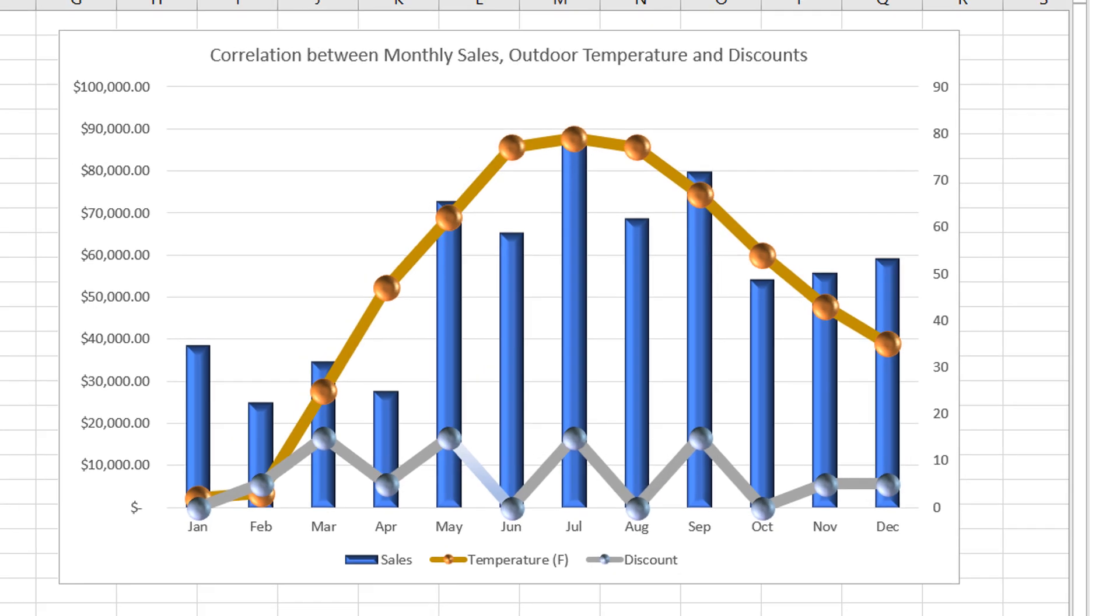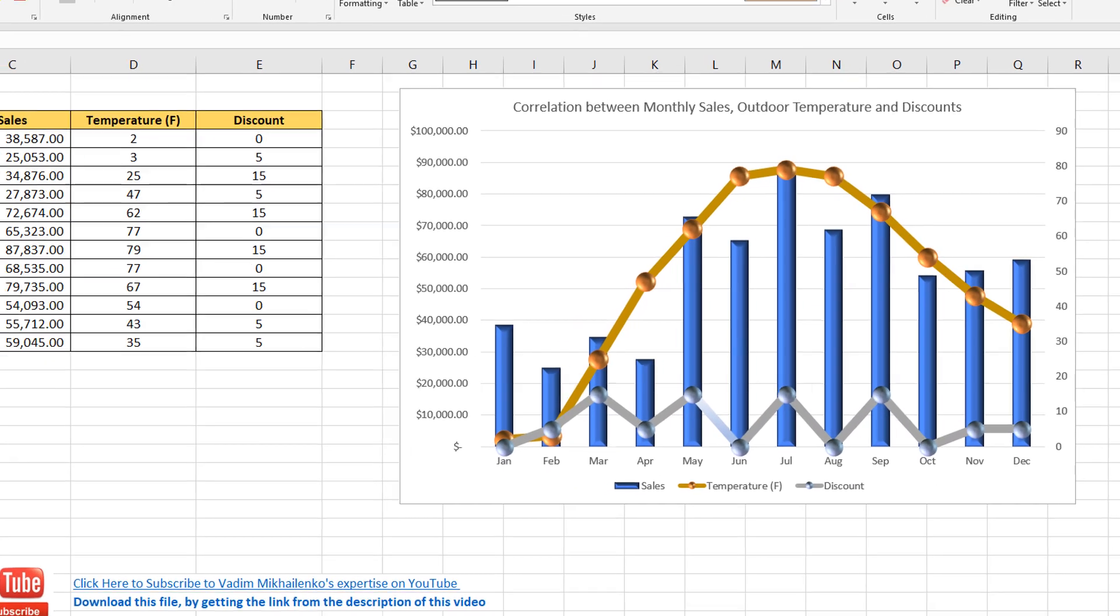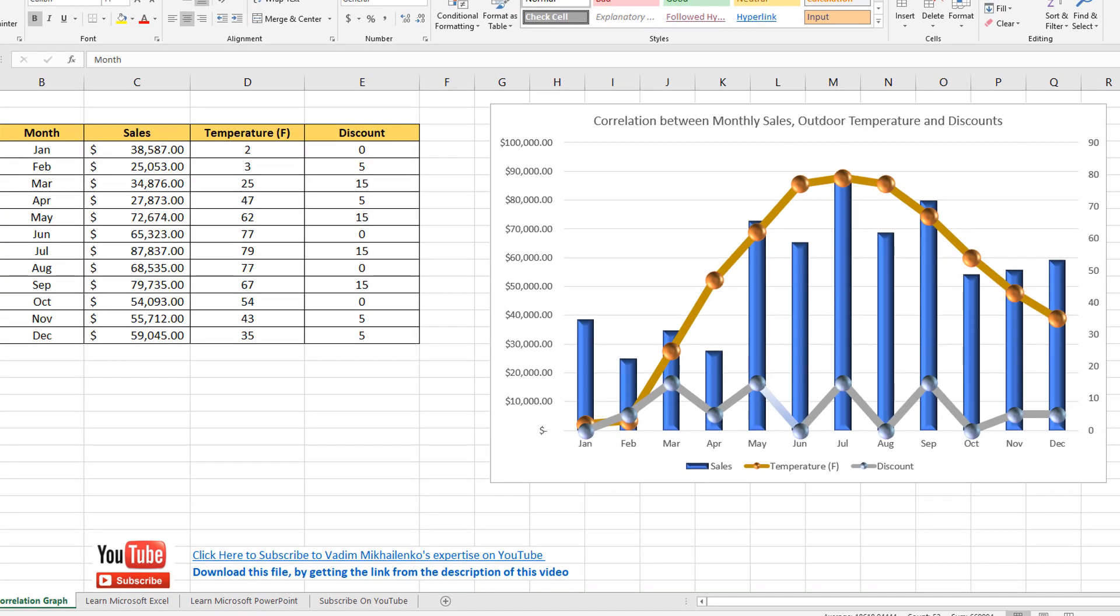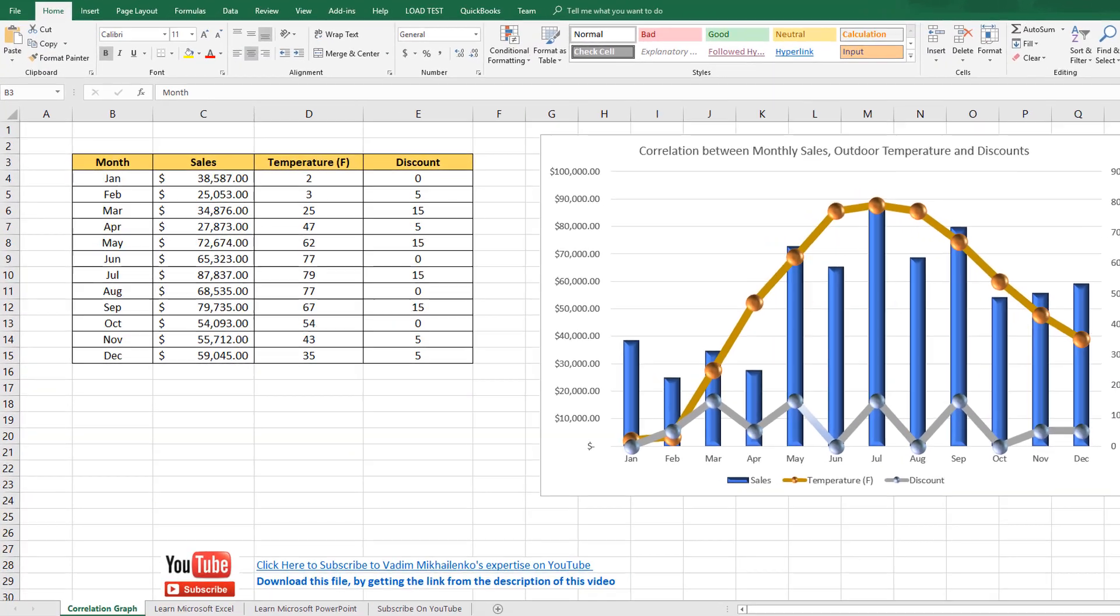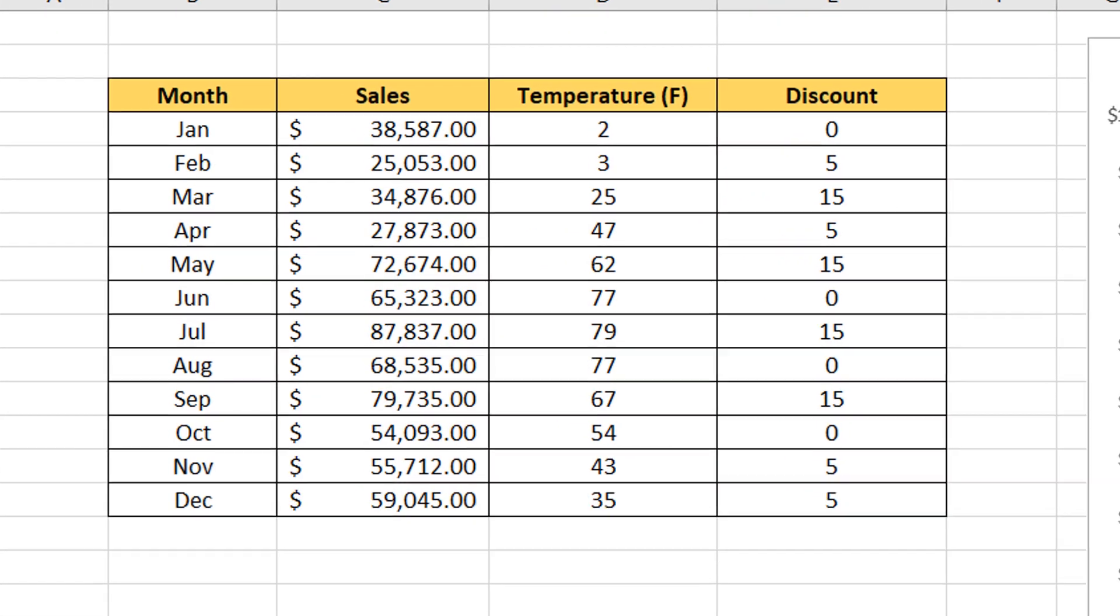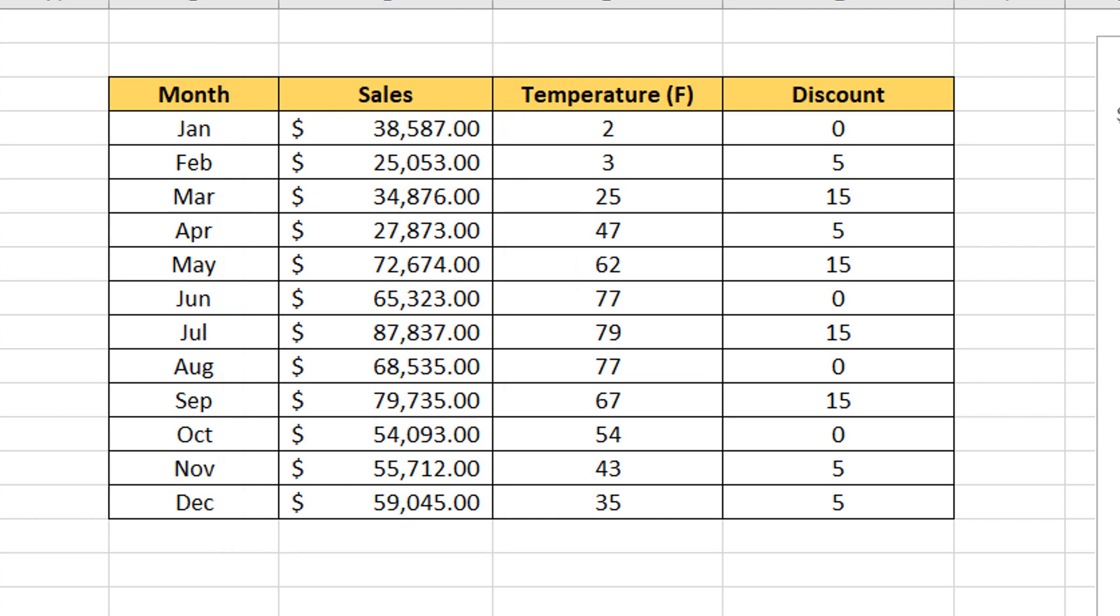Combo graph in Excel is very useful when you have data that varies widely in the data ranges, which is exactly the case for us because sales are in the thousands and temperature and discounts are in the single and double digits.